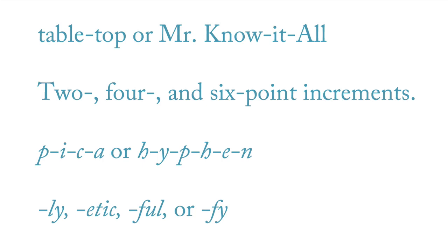The third line uses hyphens to separate letters to indicate that the word, two words in this case, are being spelled out. Read aloud, the text would be P-I-C-A or H-Y-P-H-E-N. Lastly, suffixes listed out also receive hyphens to indicate that they are suffixes that something would normally be written before them.